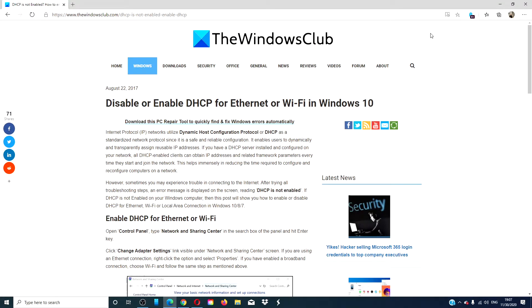Hello Windows Universe! In this video, we will look at how to disable or enable the DHCP for Ethernet or Wi-Fi in Windows 10. For a more in-depth look at the topic, we will link an article in the description down below.